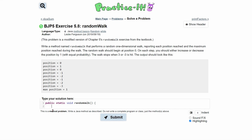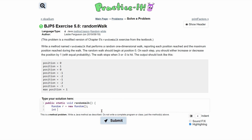Now there are a few things we need to do. We know we're going to use the Random class, so we need to make an instance of it. We'll do: Random r = new Random(), and that's how we instantiate that. Now we need to keep track of the walker's position, so let's make a variable for that. We'll do int position and set it equal to zero because we know it starts at zero.